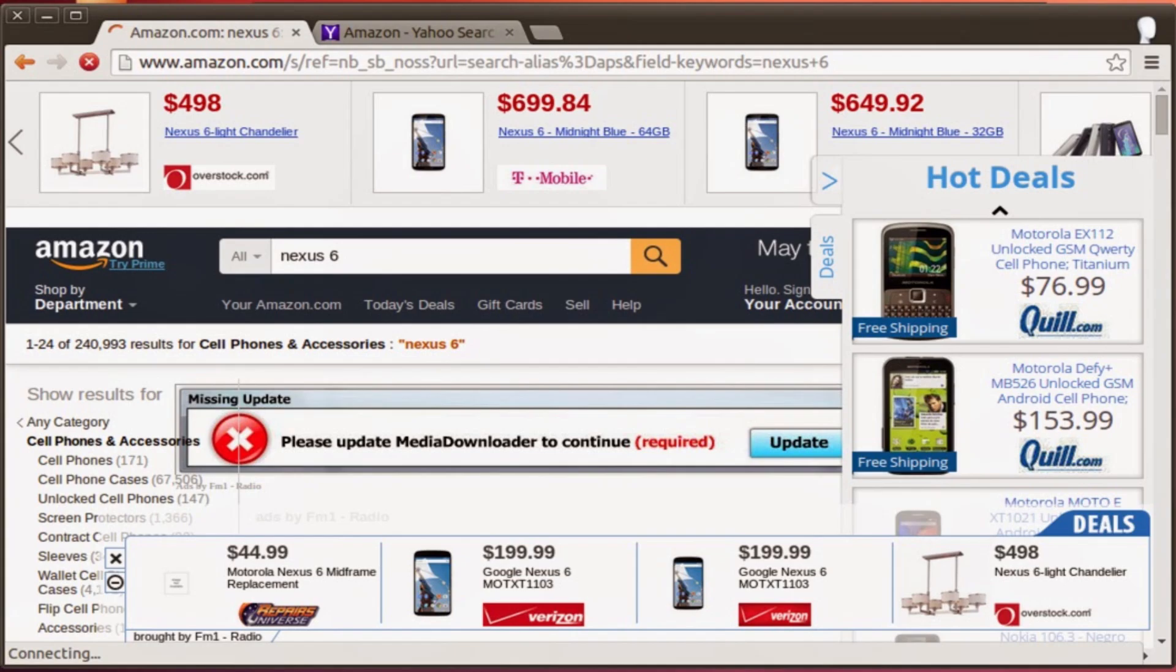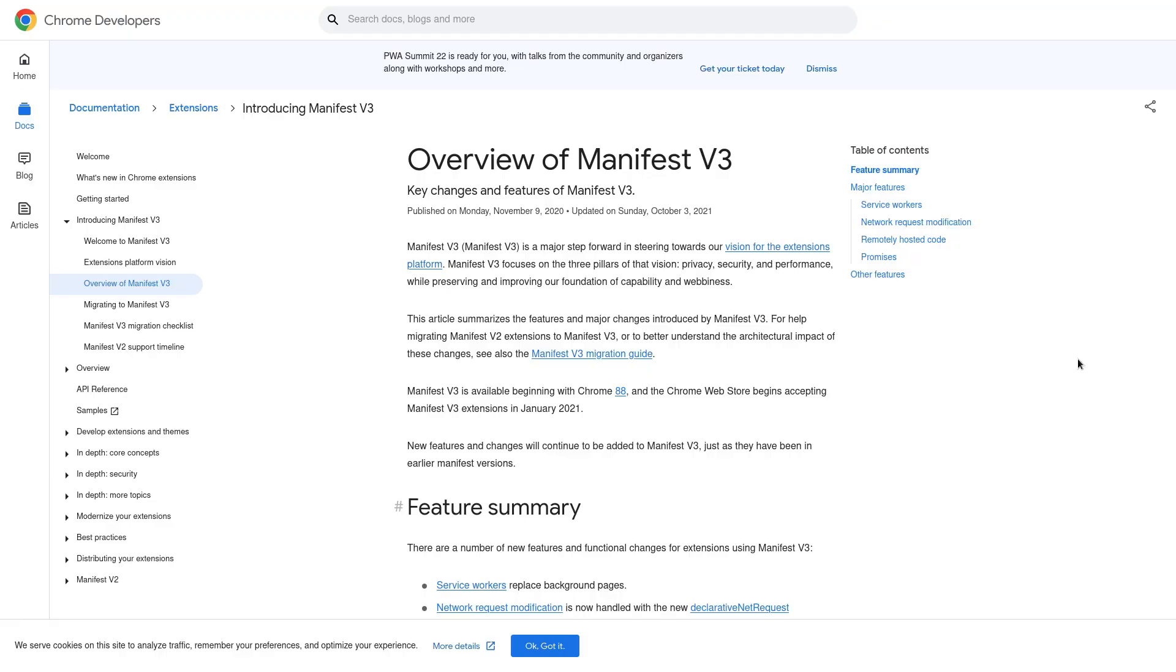To give you a quick rundown of the situation, right now a lot of extensions, especially ad blockers, are using the older Manifest V2 framework, which is browser agnostic. Both Chrome and Firefox extensions use these frameworks, but in January of 2023, Chrome is going to completely disable Manifest V2's APIs.